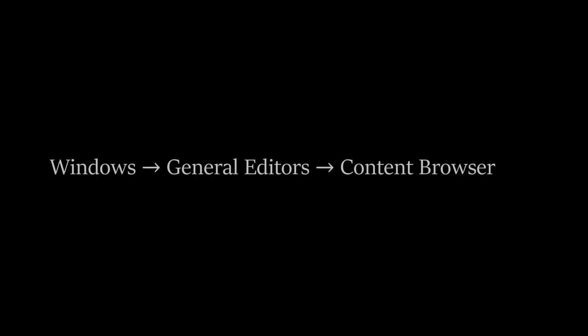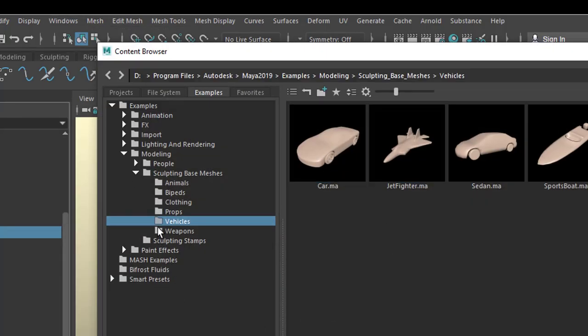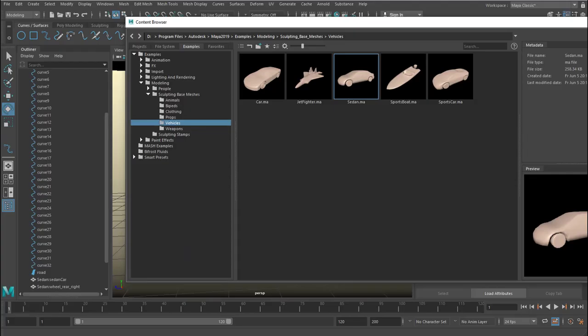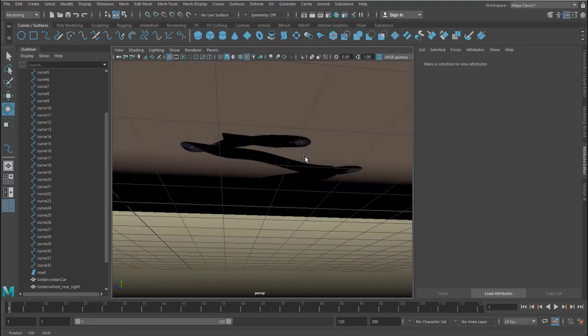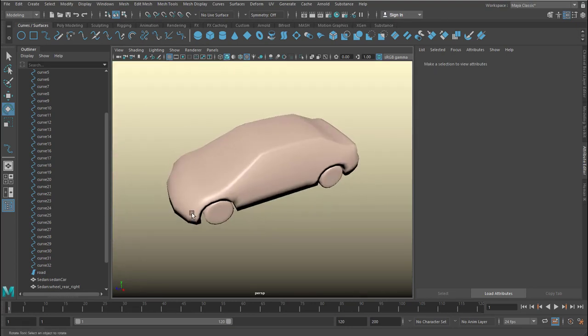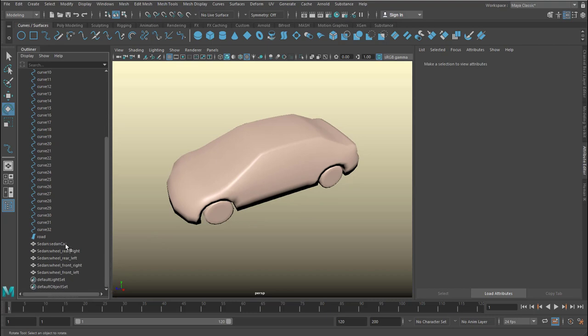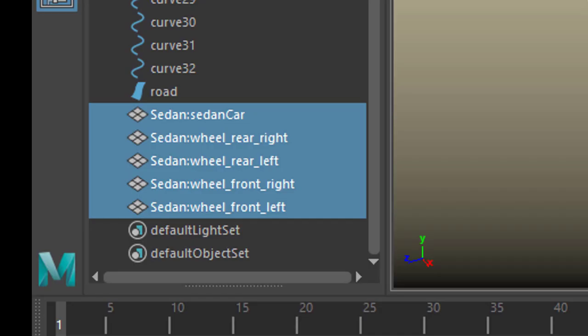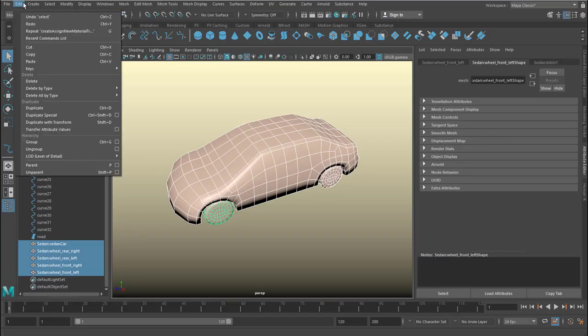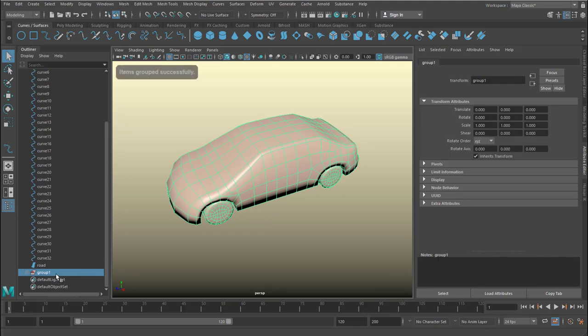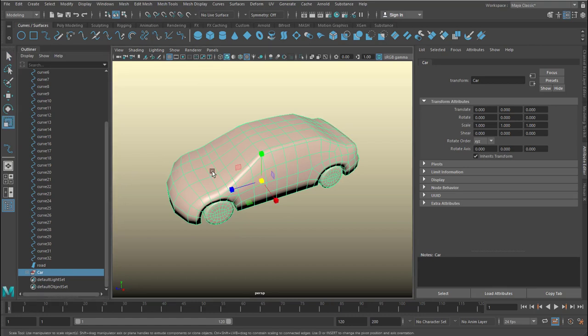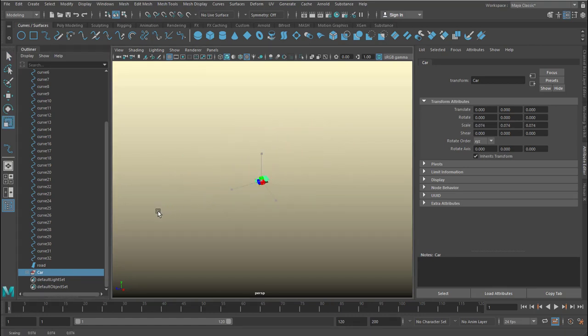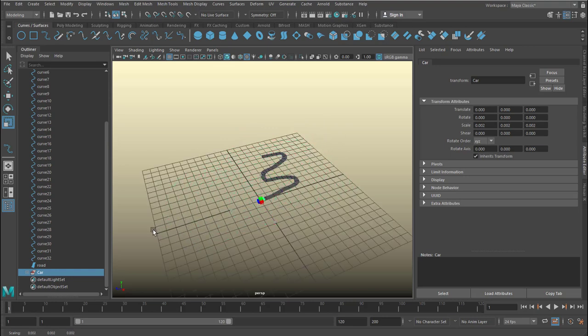Now it's time for the car. The car is under sculpting base meshes and vehicles. You just double click any of them. I'm choosing the Sedan. And it lands in the scene, you don't see it because it's so big. It comes in dimensions of meters and we're working currently in dimensions of centimeters. Now I select all the objects of the car, that's the four wheels and the chassis, and I put them in a group. And I can change the name of the group to car. And this is very effective because now I can scale it down effectively and attach it to that road.